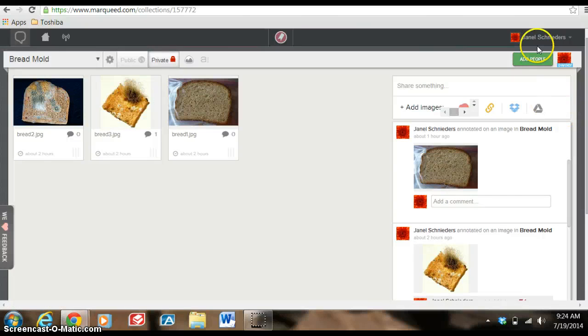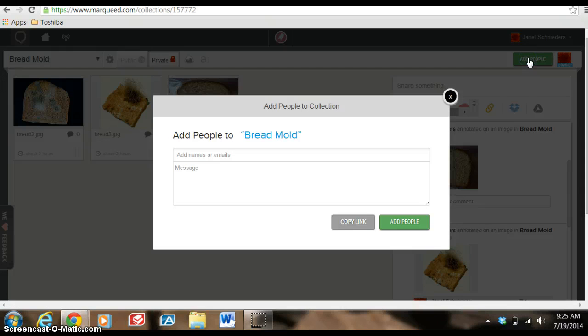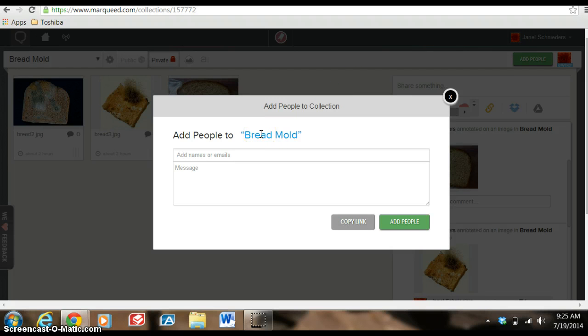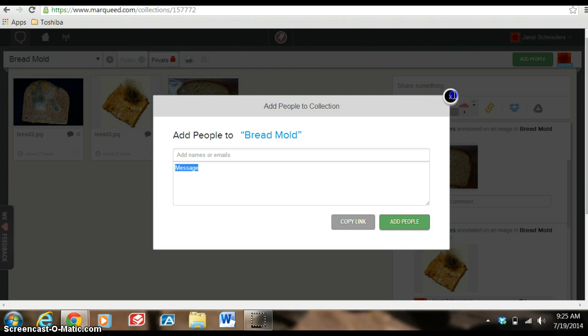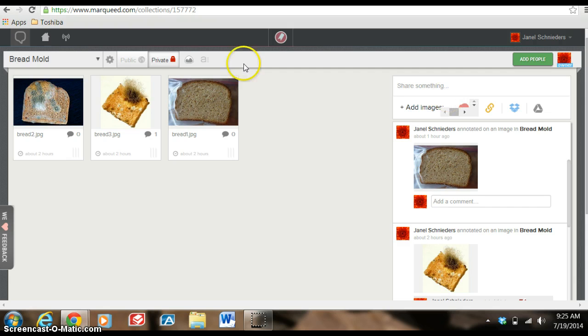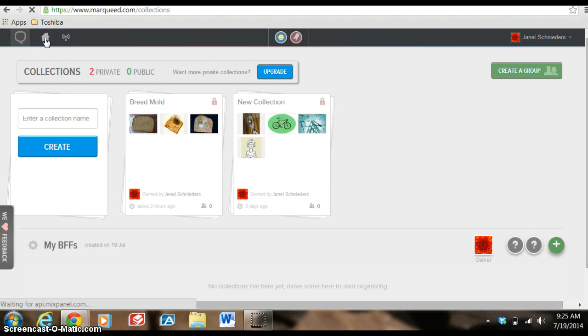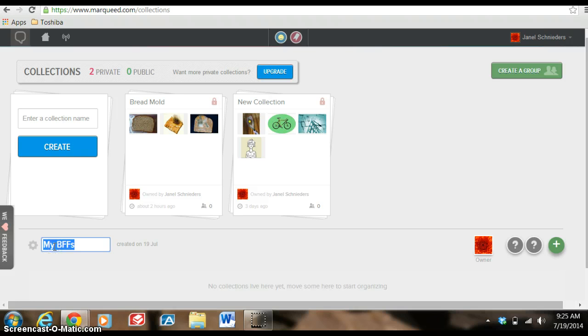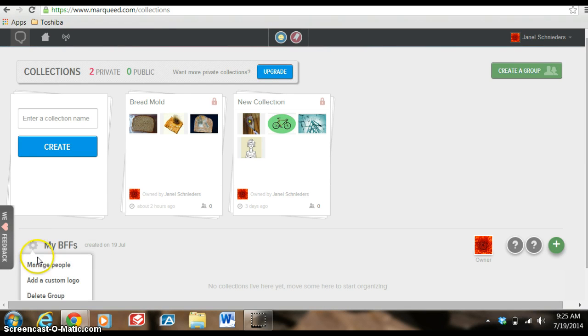One other thing I do want to share with you is that collaboration piece and adding different individuals to view the different collections you may have. So I can add people specifically to bread mold or I can add people to my groups that I've already created. So let me get out of this and let me go home and I'll show with you that I do have a small group already set up and I call them my BFFs and I can click to edit that and add people, remove people from that list. So it says manage people, add a custom logo, delete group.